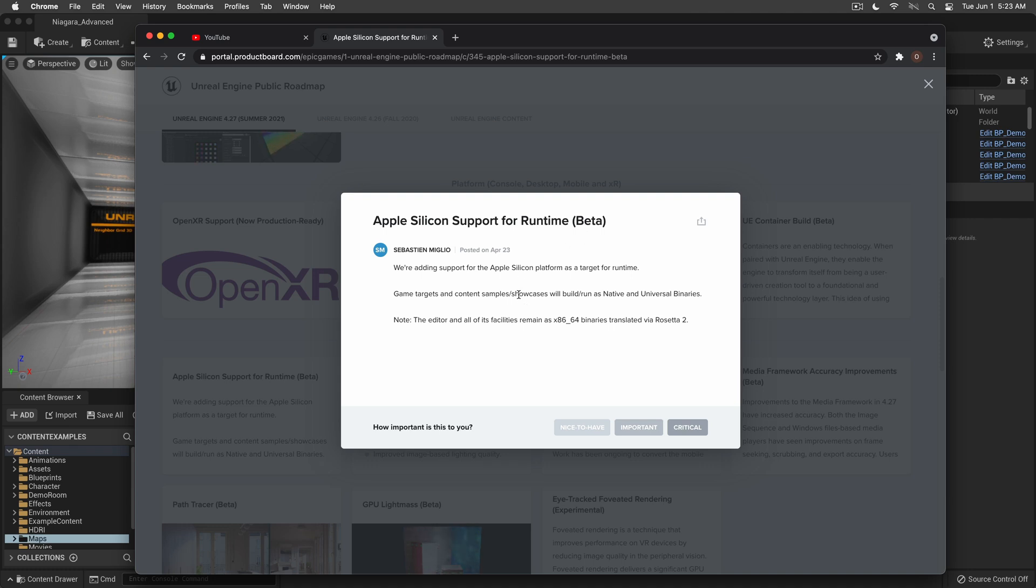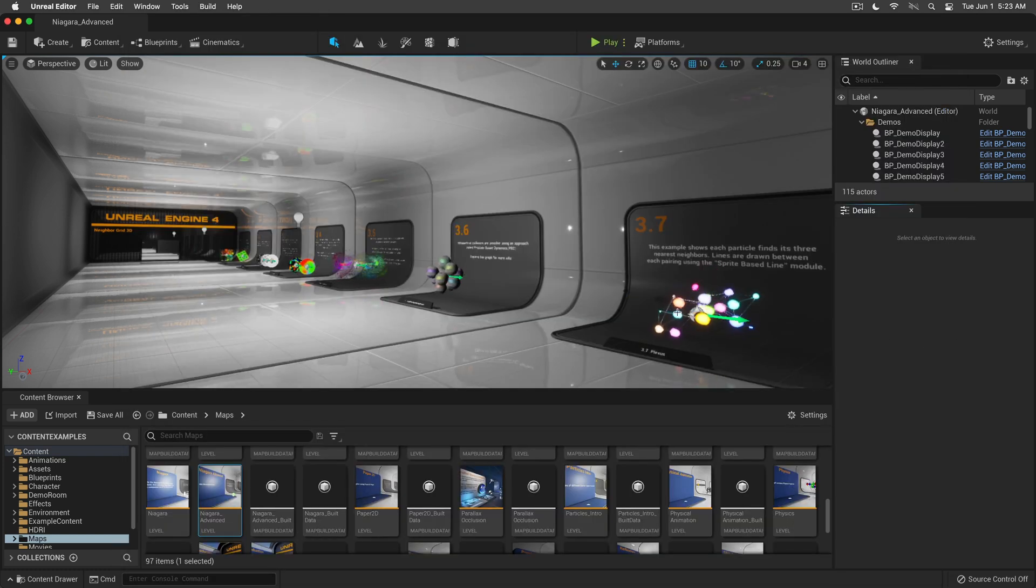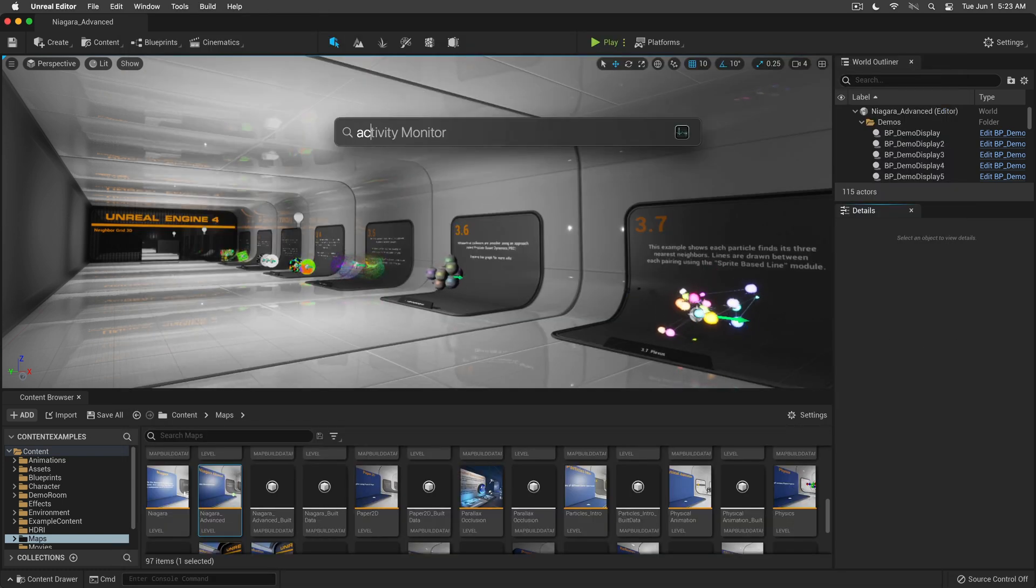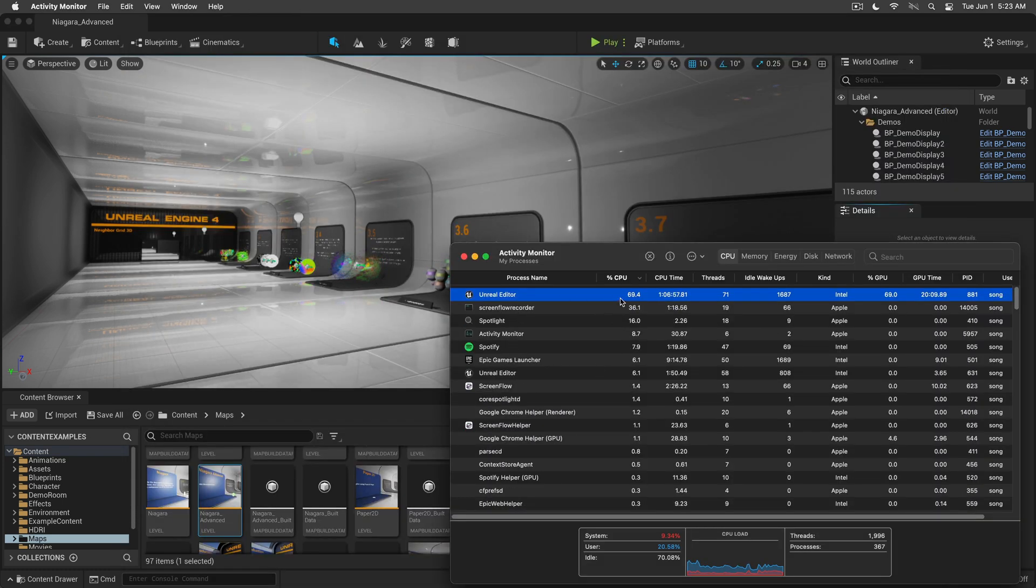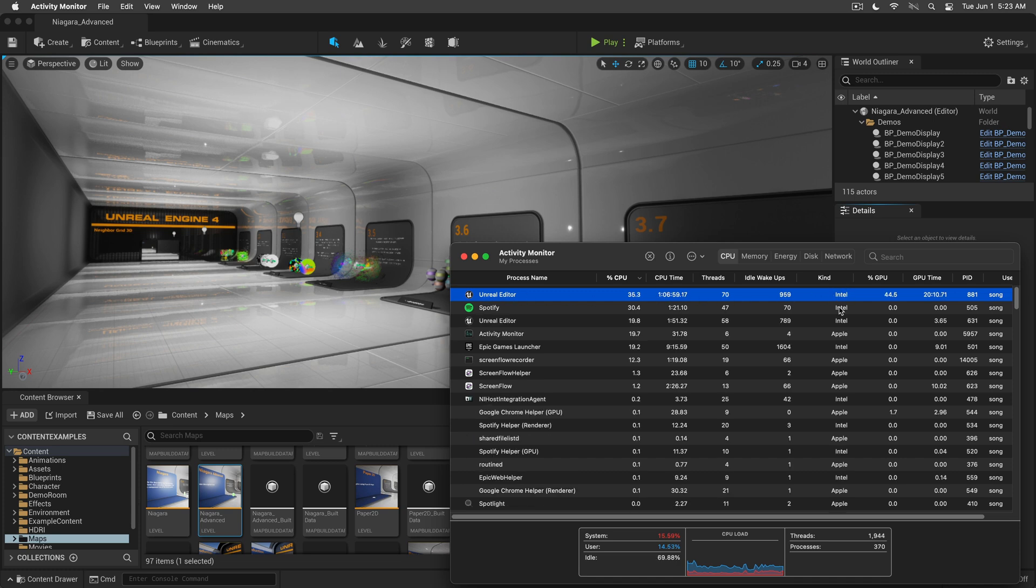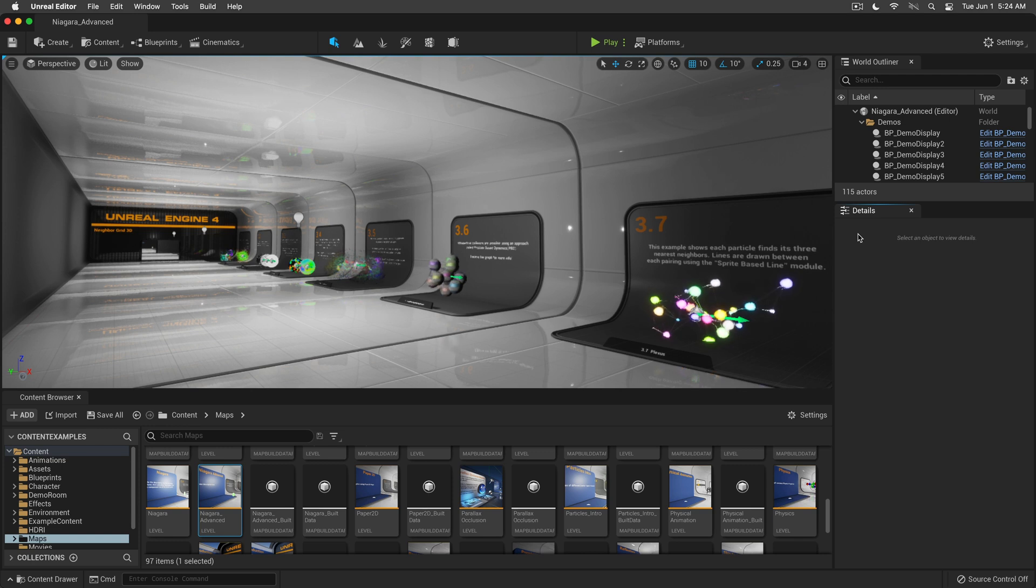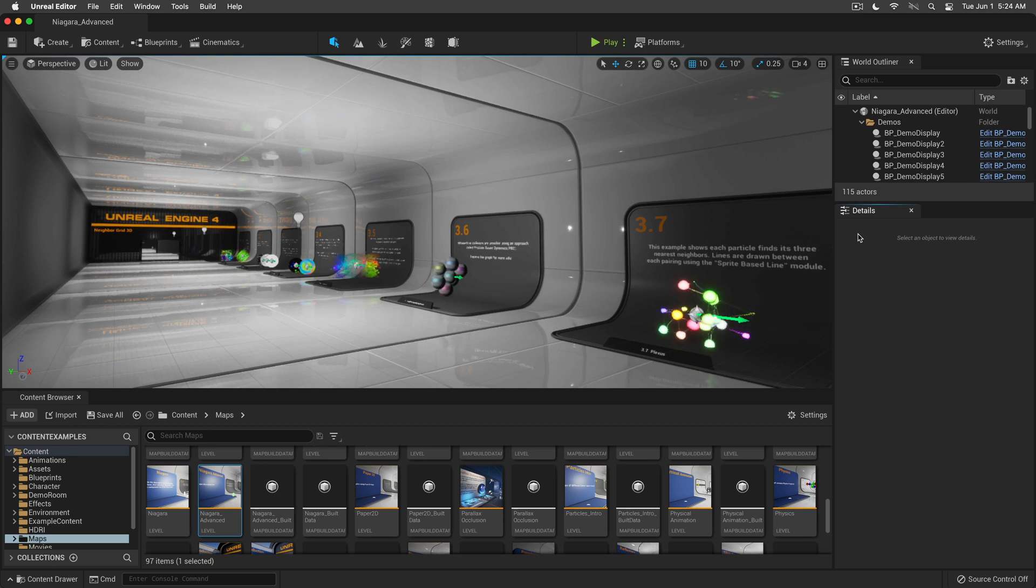If we click here, we can see Apple Silicon support for runtime beta. They're adding support for Apple Silicon platform for runtime. The editor and facilities will work as x86-64 binary translated via Rosetta 2, which is not terrible because currently, as you can see, we're running the Unreal Editor and it says Intel. Basically, we are already seeing version 5 running as being translated via Rosetta 2.